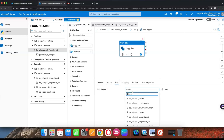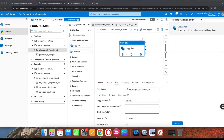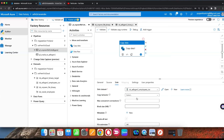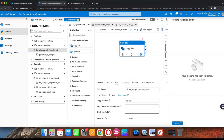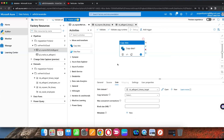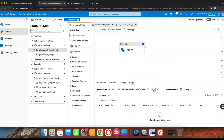In the Data Factory copy activity, select the source dataset — the binary file dataset we just created — and the sink dataset — the ADLS Gen2 binary target. Validate the pipeline. Remember: if source is Binary, sink must be Binary. If you select a non-binary sink and validate, it will raise an exception saying the sink must be Binary. After fixing that and selecting the binary sink, validate again — no issues. Now click Debug to run.